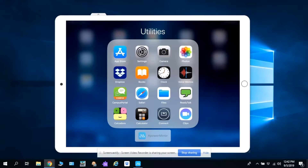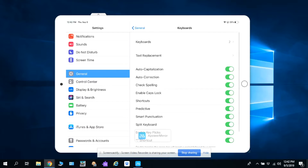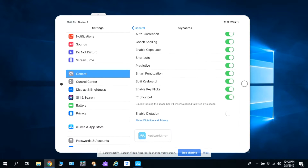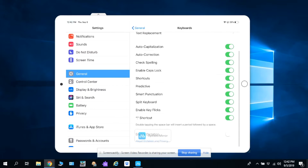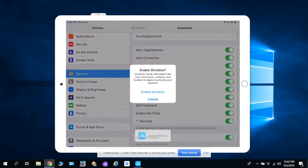In order to enable speech-to-text on an iPad, go to the iPad settings, select General, select Keyboard, scroll down, and select Enable Dictation.